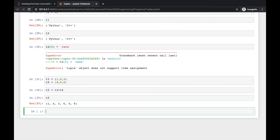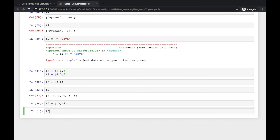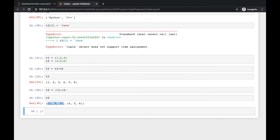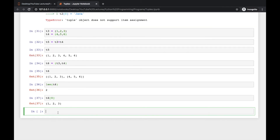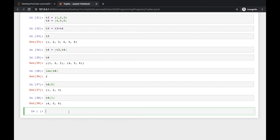You can also nest two tuples. Writing t6 = (t3, t4) means t6 will contain two tuples — t3 and t4 — as its elements. When you run and print t6 you can see it contains those two tuples. The length of t6 is 2, t6[0] gives (1, 2, 3) and t6[1] gives (4, 5, 6).